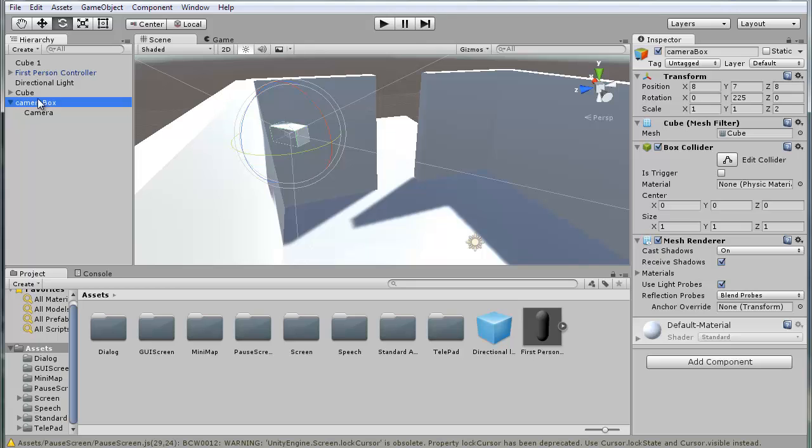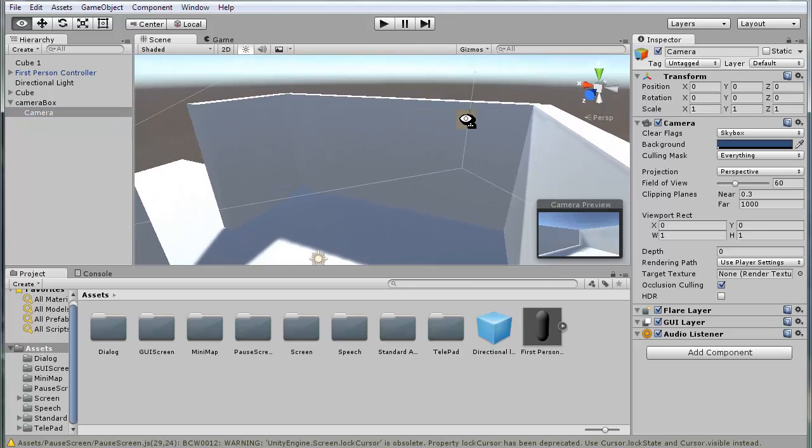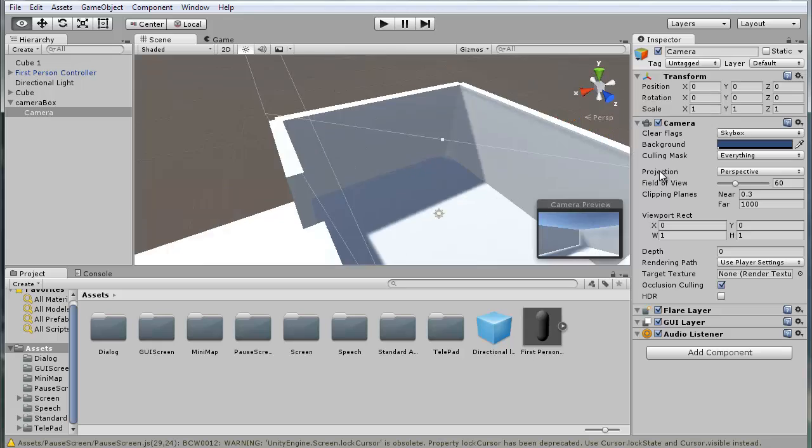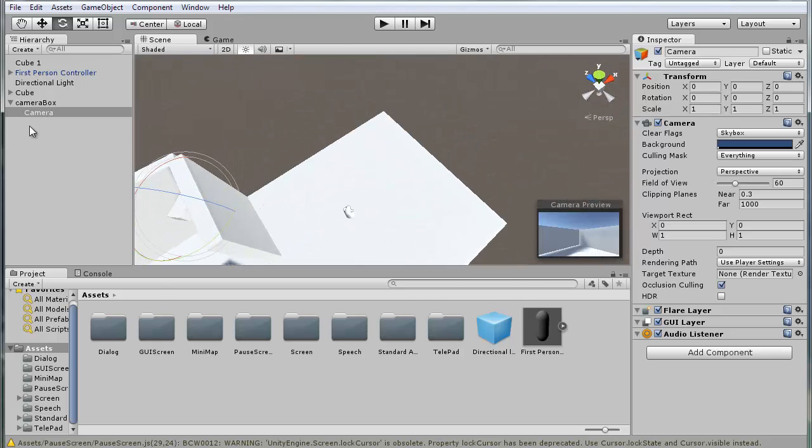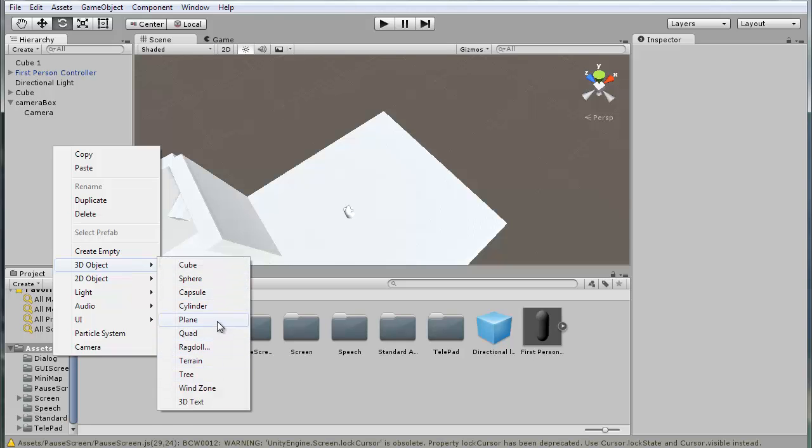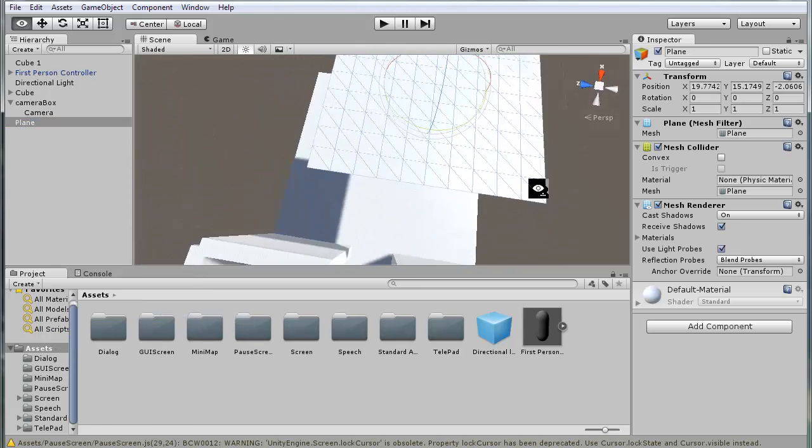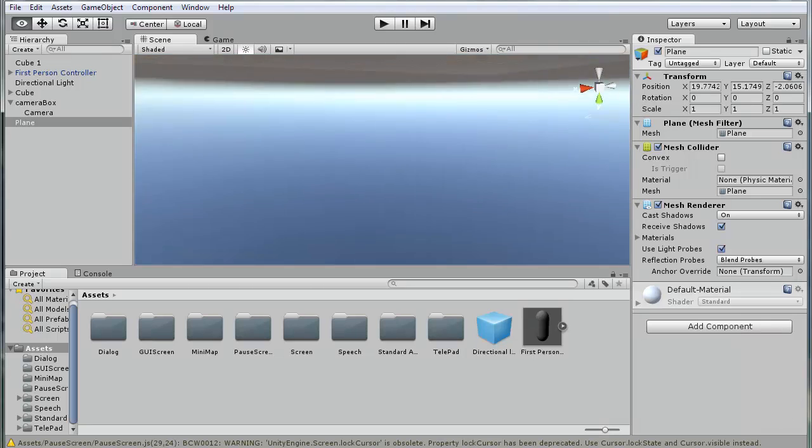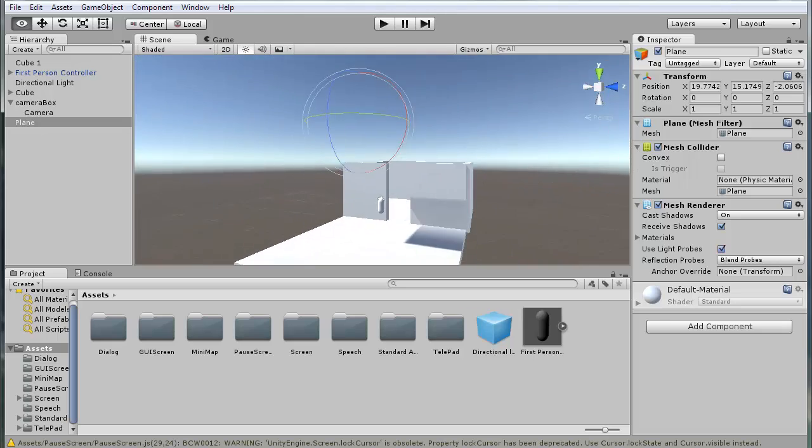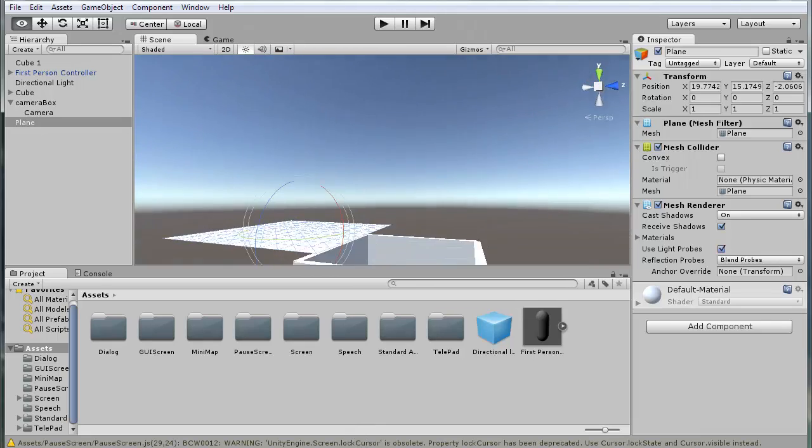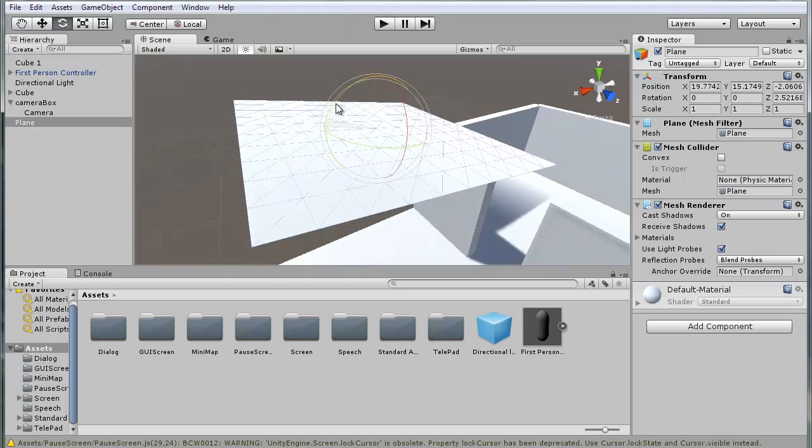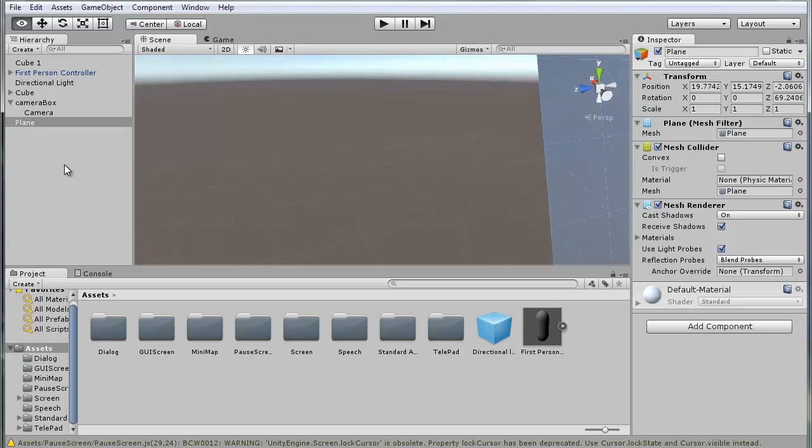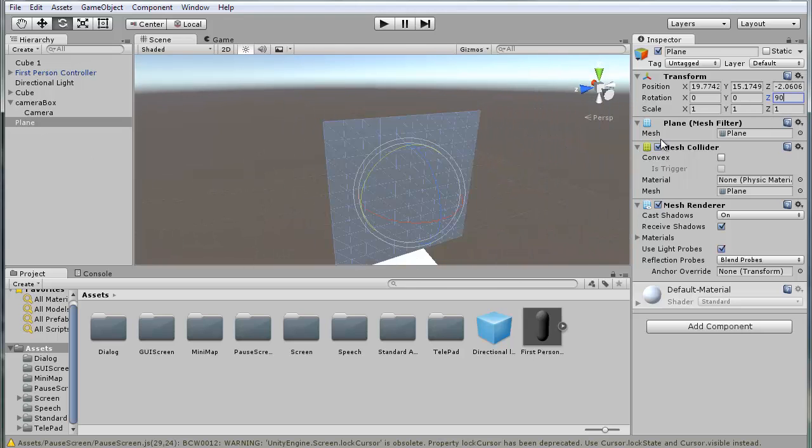What we want to do now is actually make the plane for it where it's going to be displayed. So let's go add 3D object, plane. The plane is up here. Pretty much just want to rotate it like this, so 90 degrees on the Z axis.